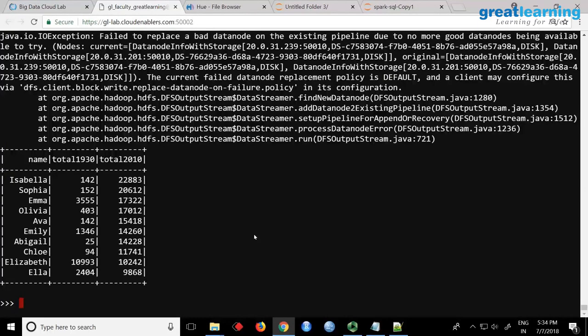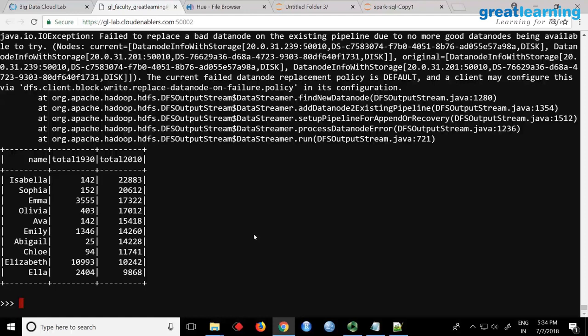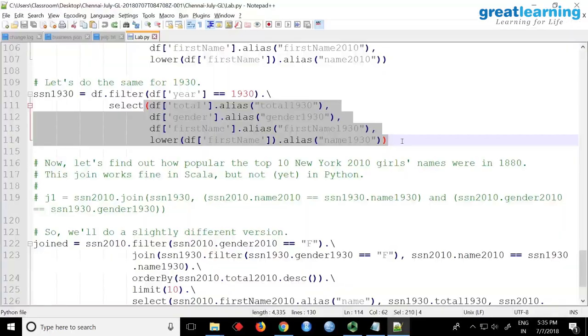So it seems Isabella, there are 22,000 people here, there are only 142 here. So I think Elizabeth is a very common name among even in 2010 and 1930. Both places you have almost similar. Apart from that all other names are like very less here, and here you have N number of people with the same name. So join queries and all look very similar to your SQL.